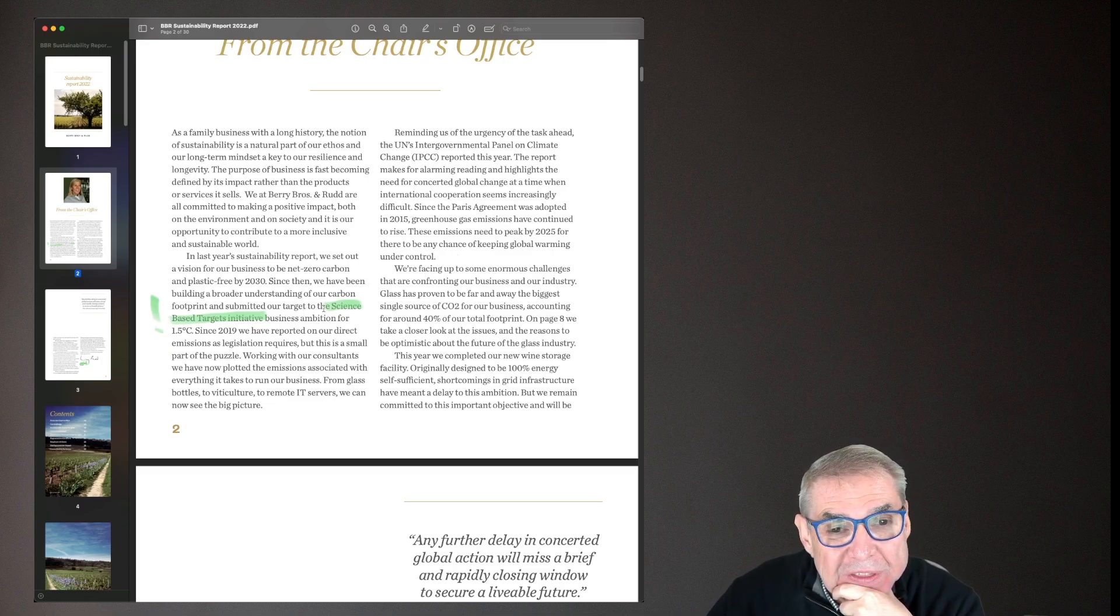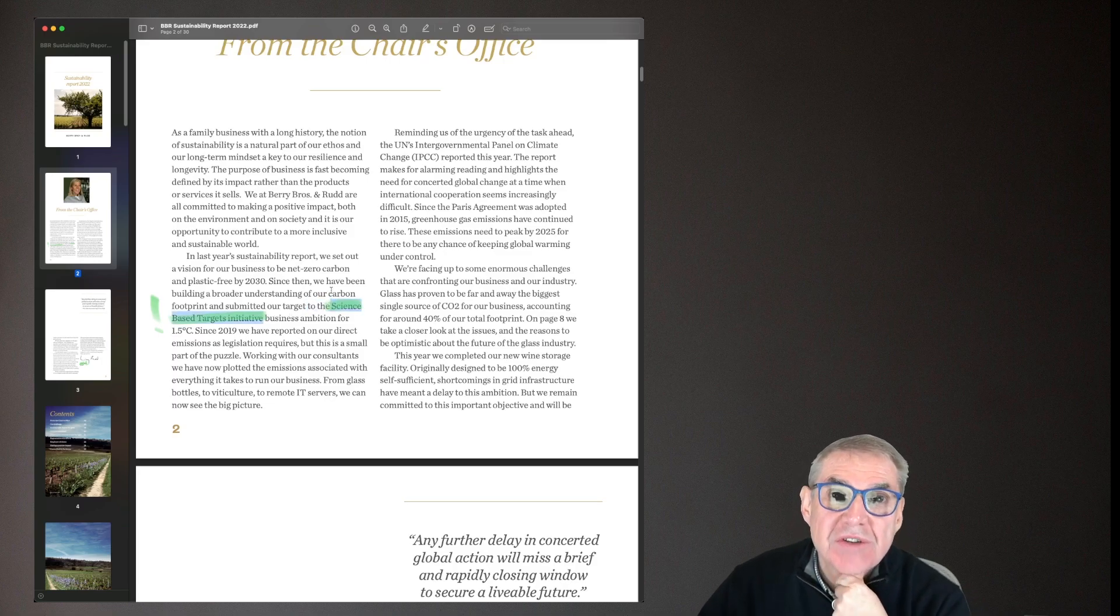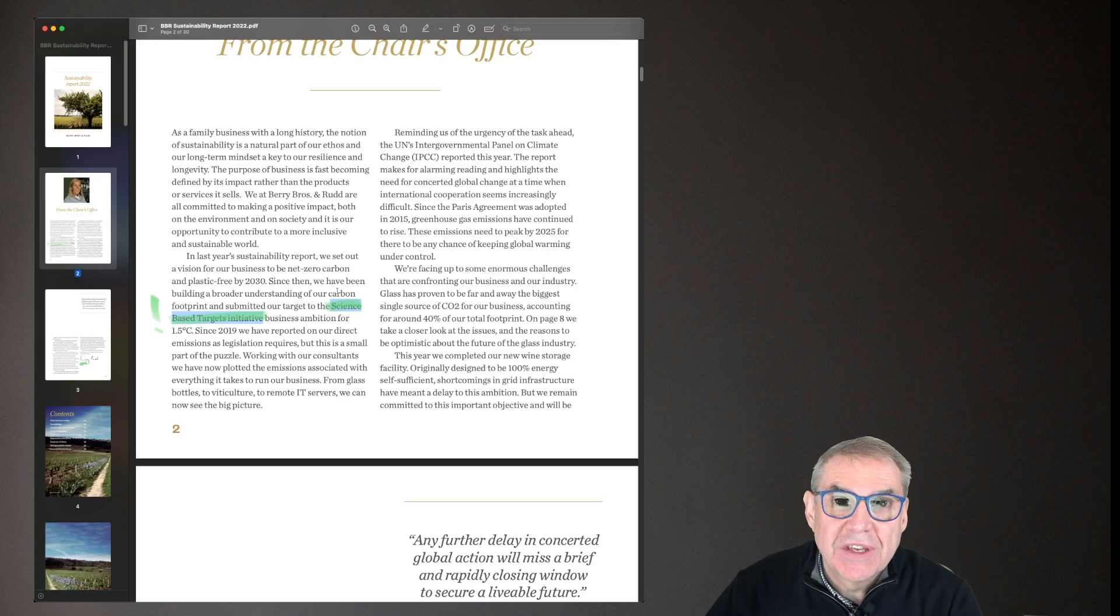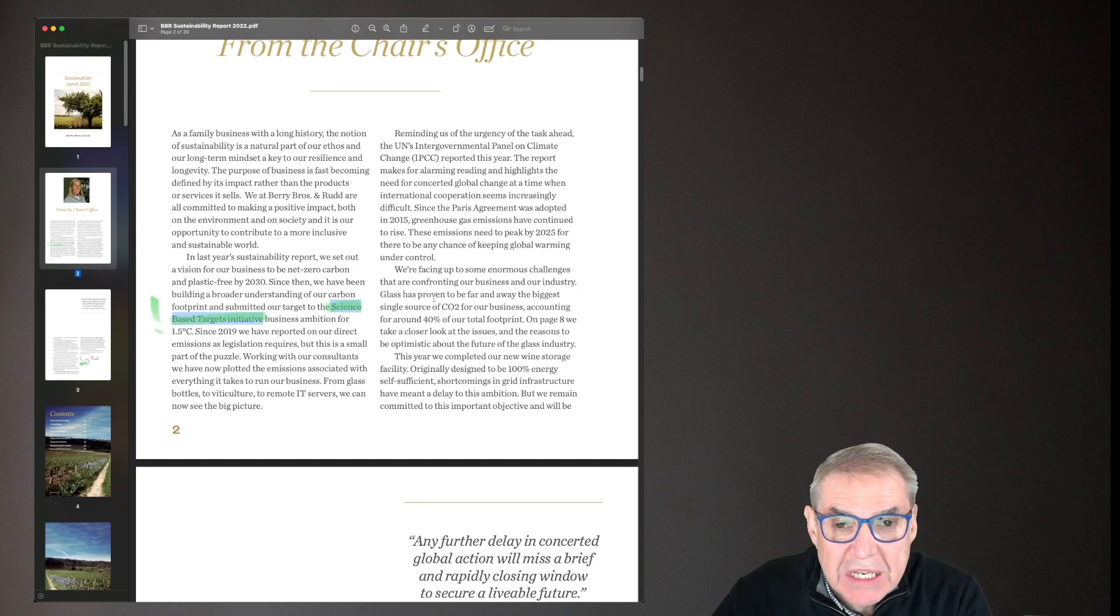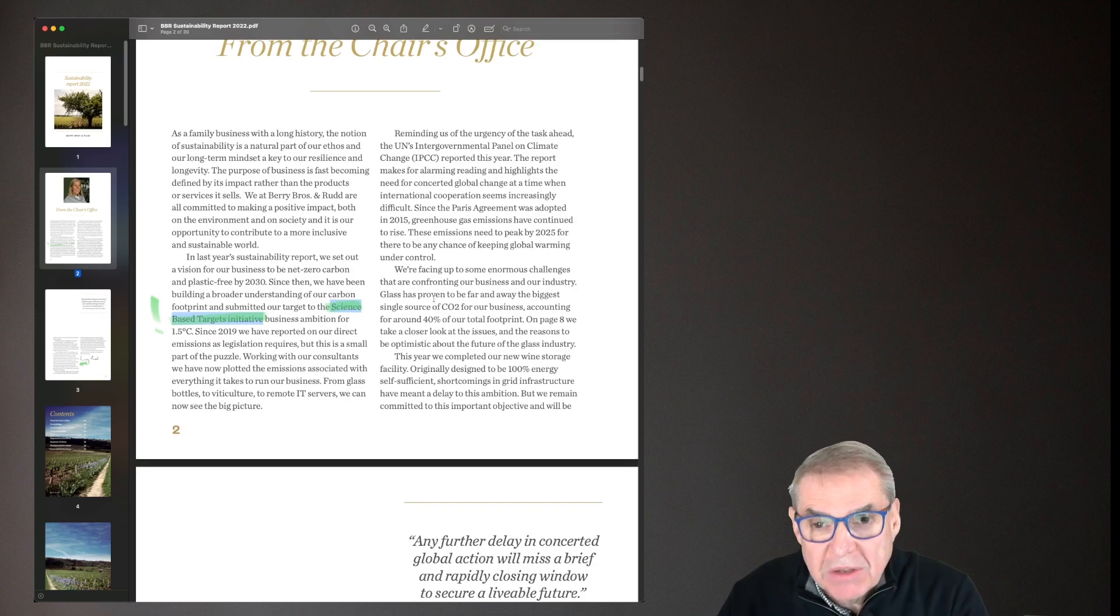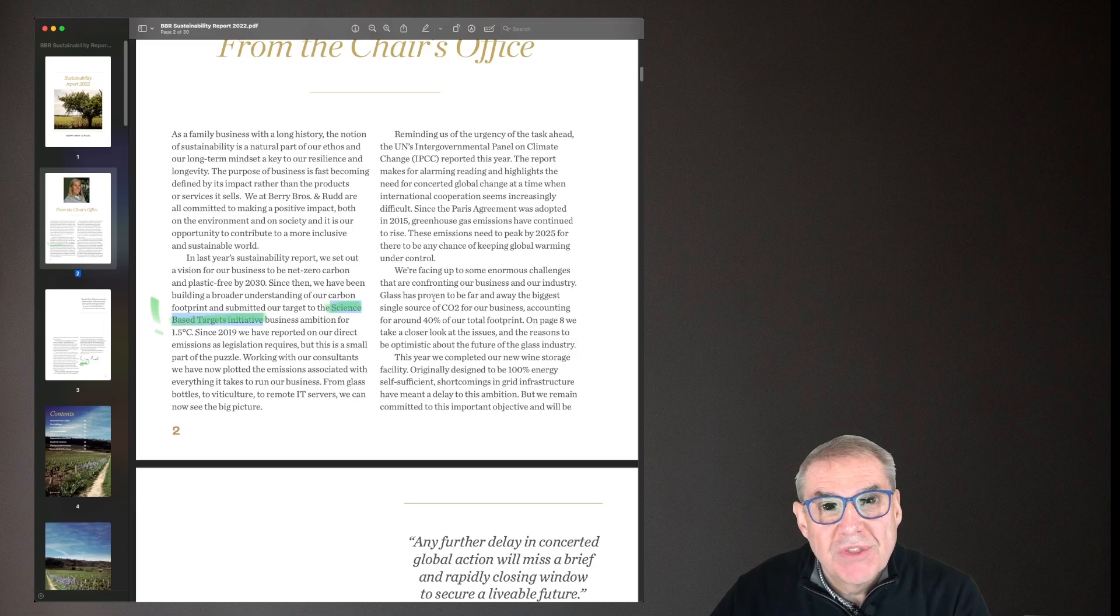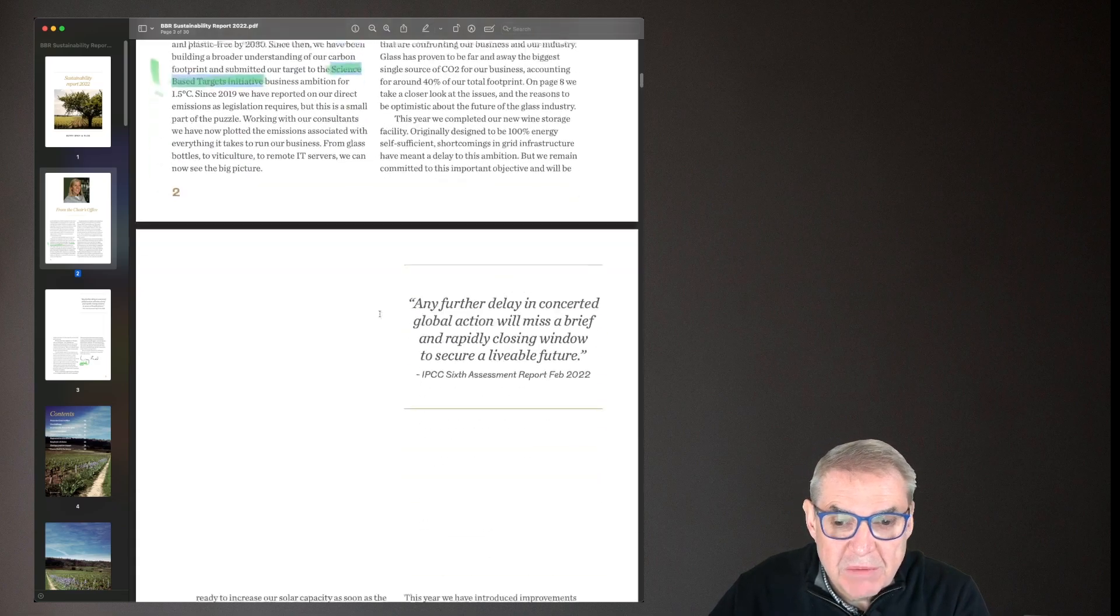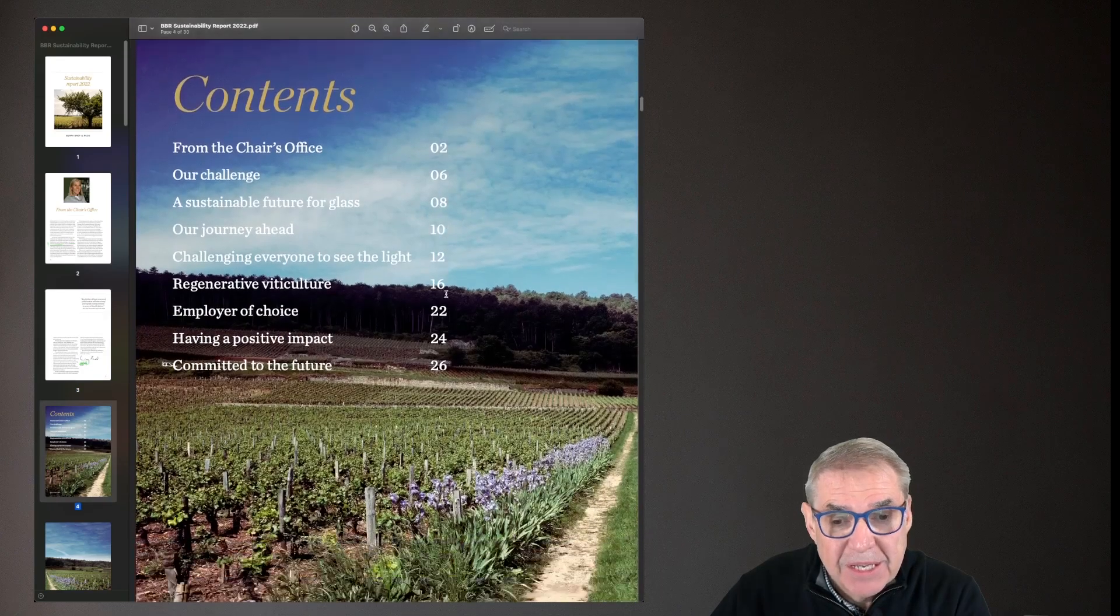So let's take a look. First off, they're committing to science based targets. I mean, fantastic. As you know, I'm a big fan of that. I think it's the gold standard at the moment. And the minute you see that, you know you're onto the right thing. Everything else that follows really is going to be of reasonable quality and good quality. And indeed it is.